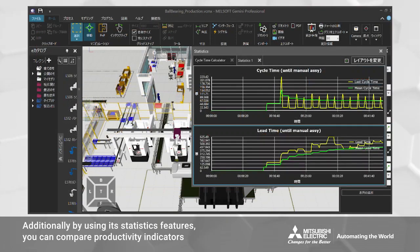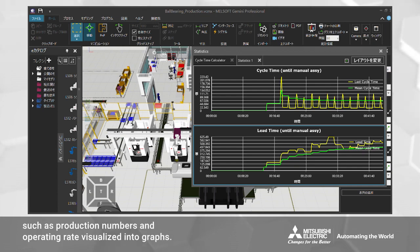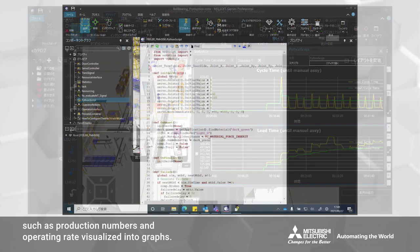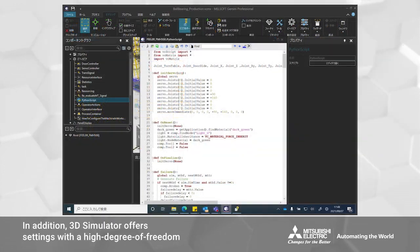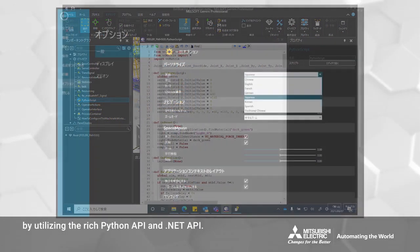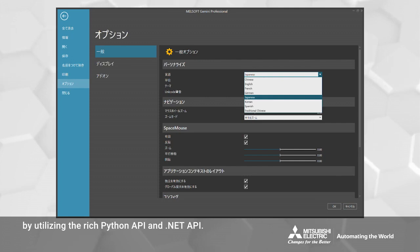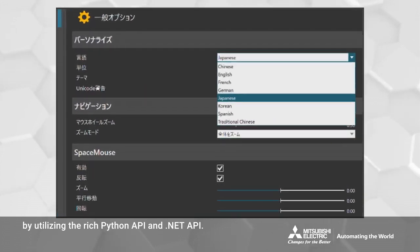Additionally, by using its statistics features, you can compare productivity indicators such as production numbers and operating rate visualized into graphs. The 3D simulator also offers settings with a high degree of freedom by utilizing the rich Python API and .NET API.